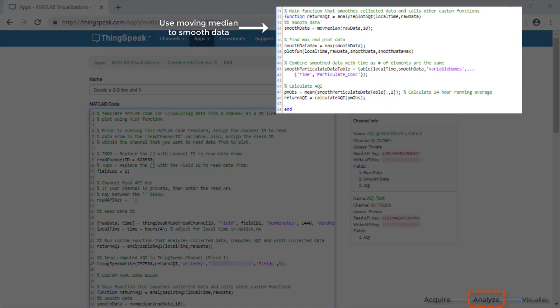We are first going to be using a moving median filter to smooth out the collected data in case it may have some noise. This function is used the same way as you would in desktop MATLAB.